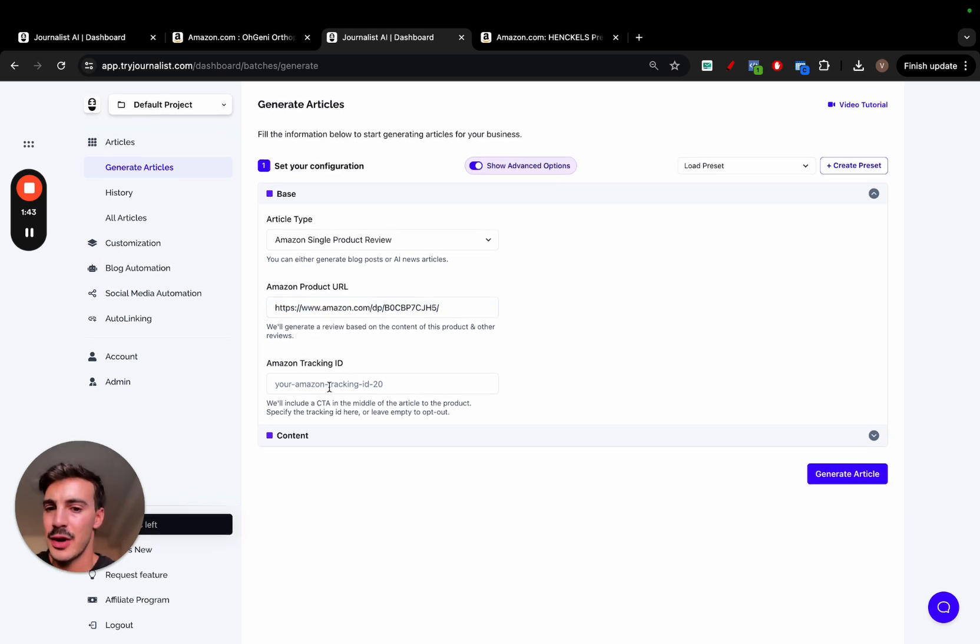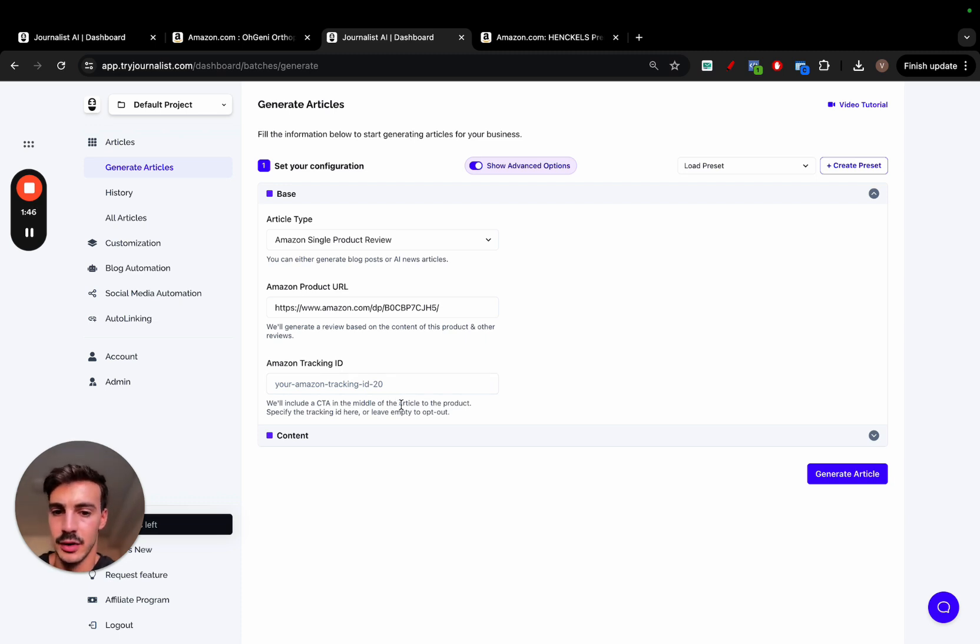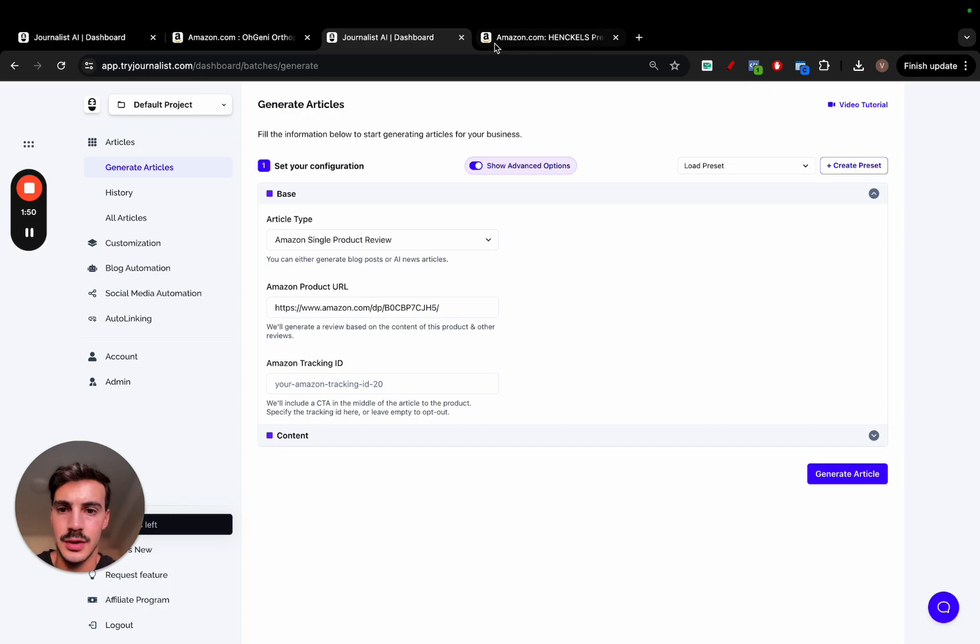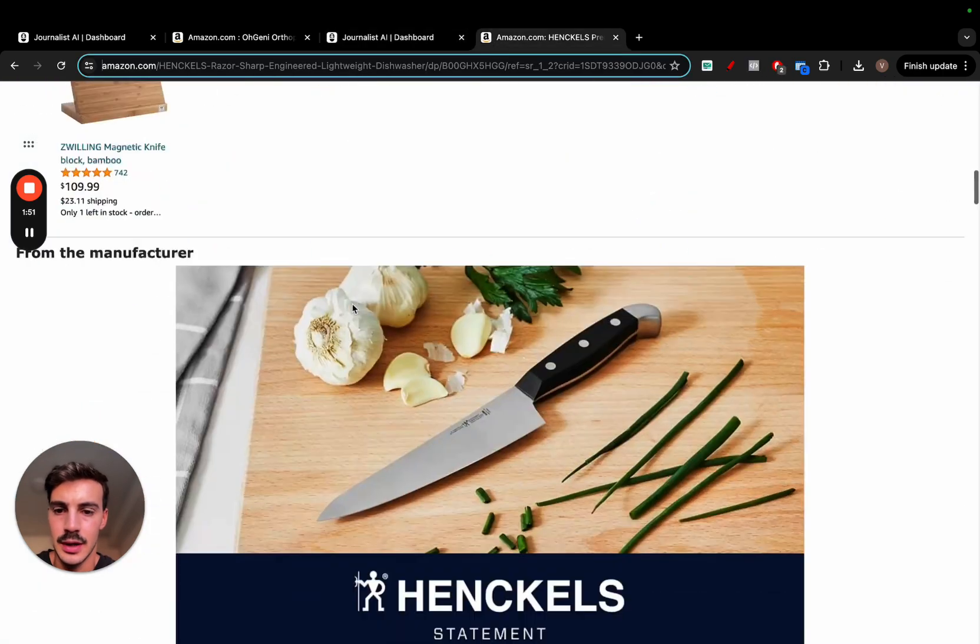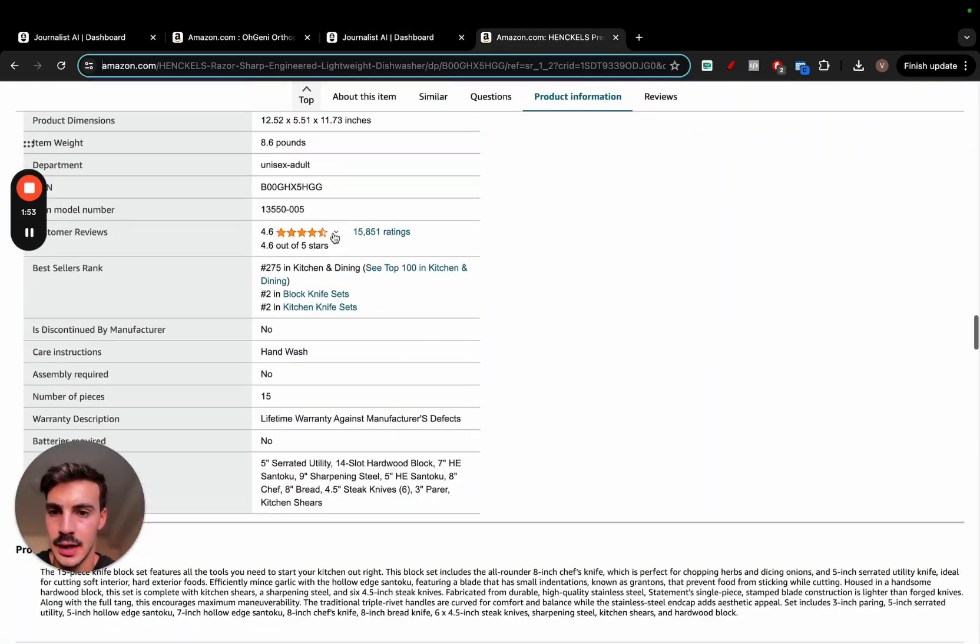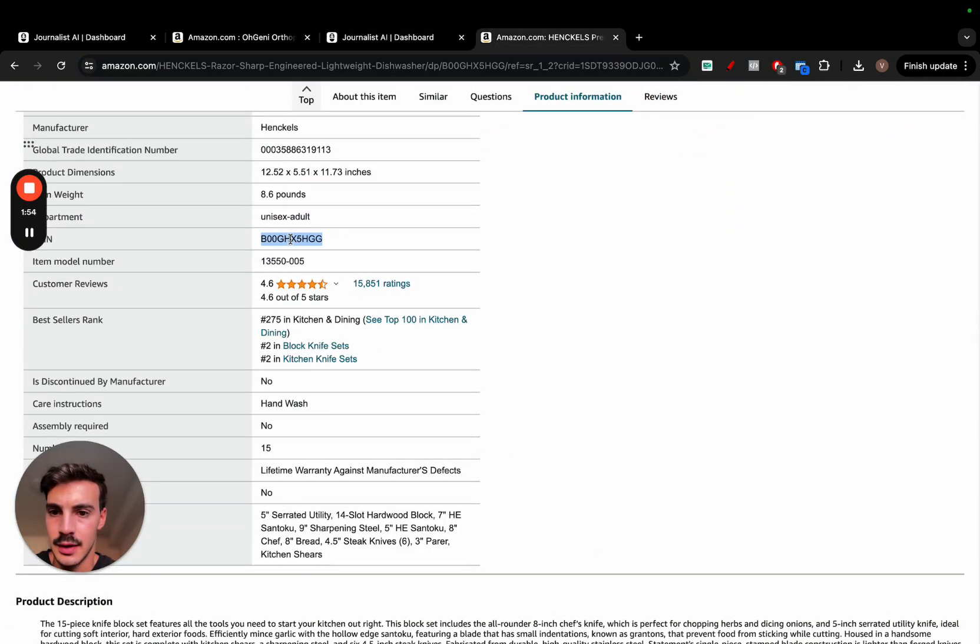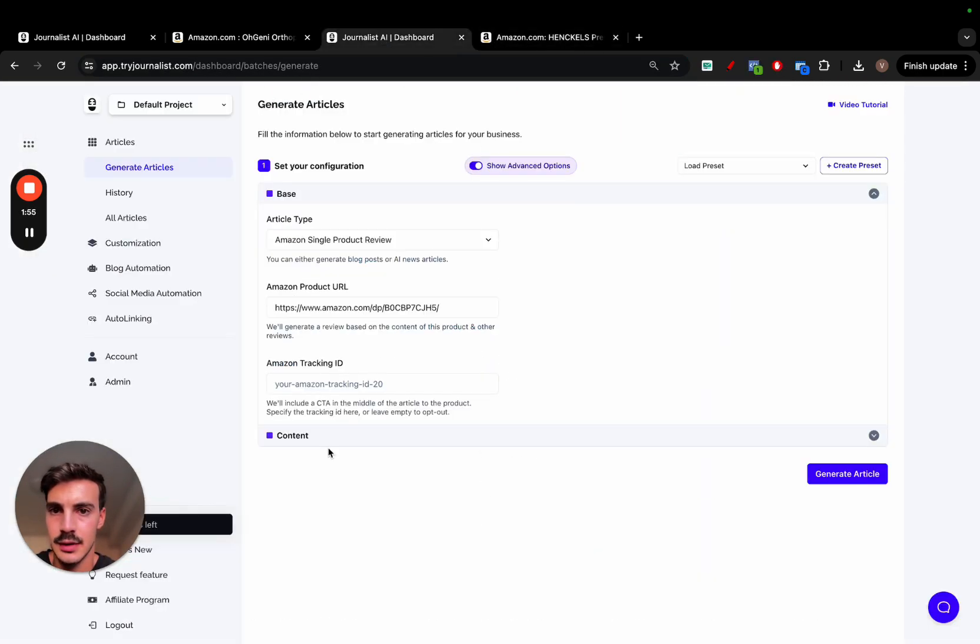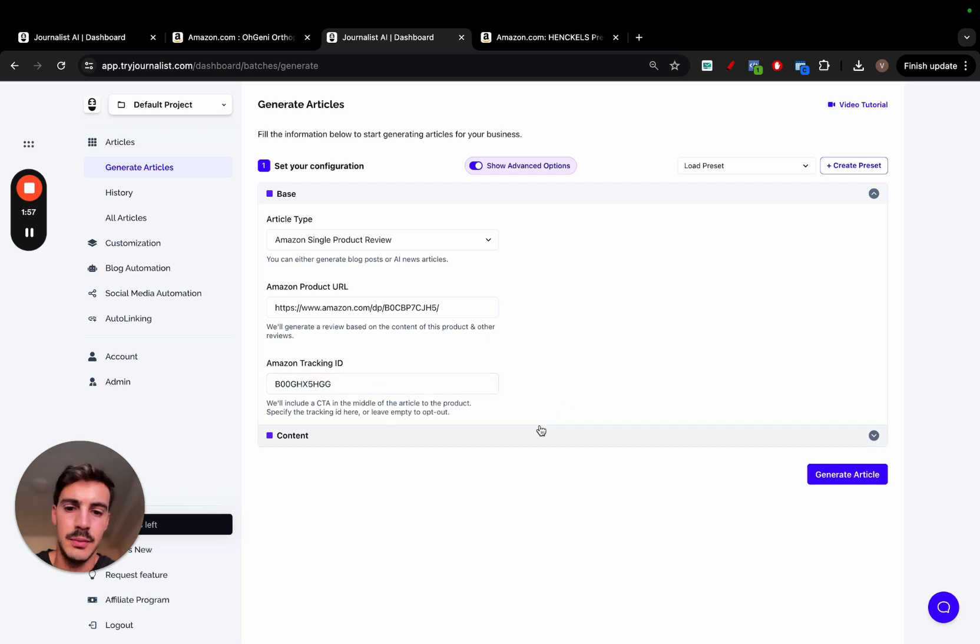And then you can add the tracking ID if you want. And if you do, we'll include a CTA in the middle of the article to the product, specifically the tracking ID here. So let's just do this right here. Scroll down. I don't want to take this. I want to place it right here.